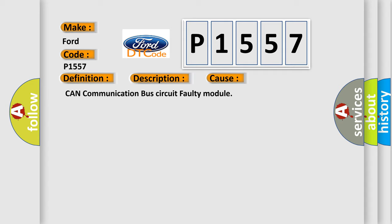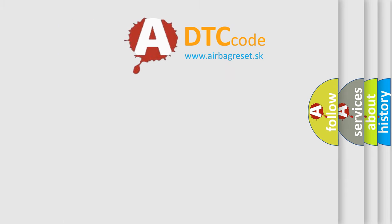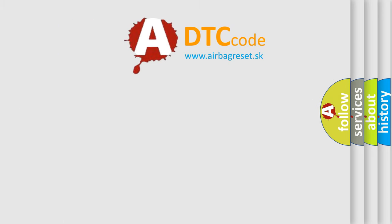CAN communication bus circuit faulty module. The Airbag Reset website aims to provide information in 52 languages.